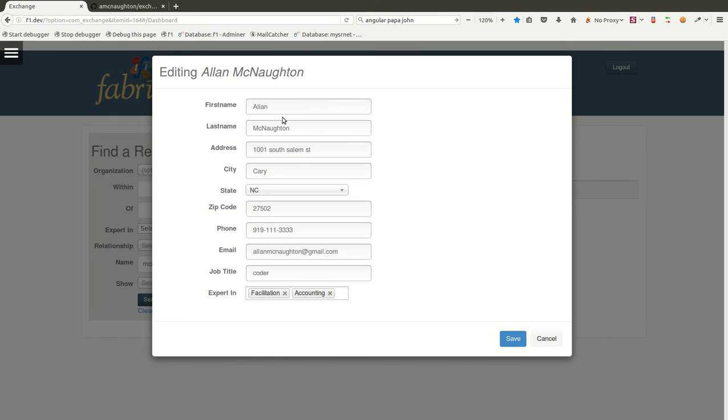And this then allows me to make changes to it, and then once it's saved, I catch that event in Angular and convert that into the appropriate request for the API to save that information out.